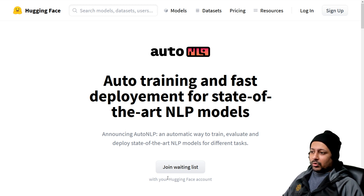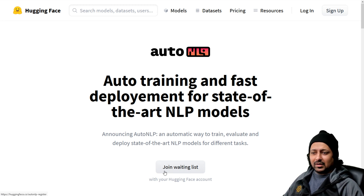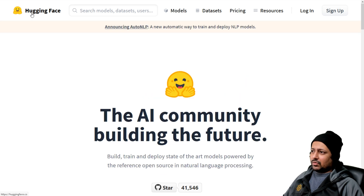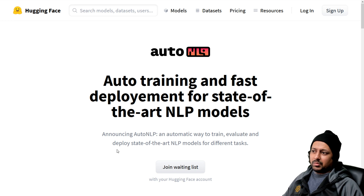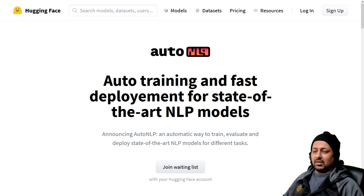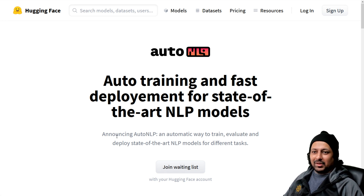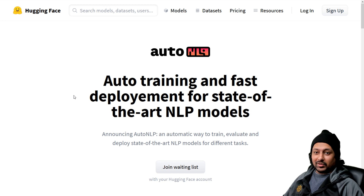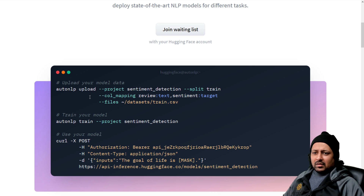If you want to join the waiting list, just go to huggingface.co/autonlp and click on 'Join Waiting List'. You can also do so by going to the Hugging Face website, clicking on 'Announcing AutoNLP', which will bring you to the landing page where you can click 'Join Waiting List' and very soon you will be invited to use it.